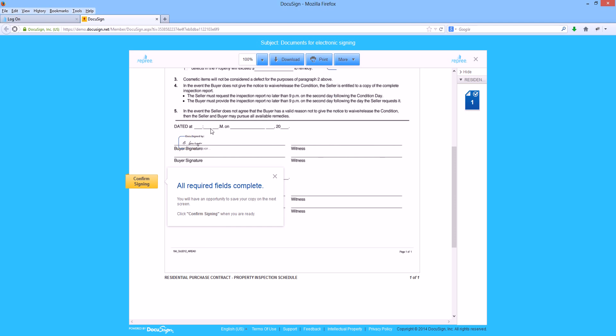In this case, because I've completed everything, it's given me the option to confirm signing. I will need to do this to acknowledge that this document is completely signed and initiate the send back to the realtor.